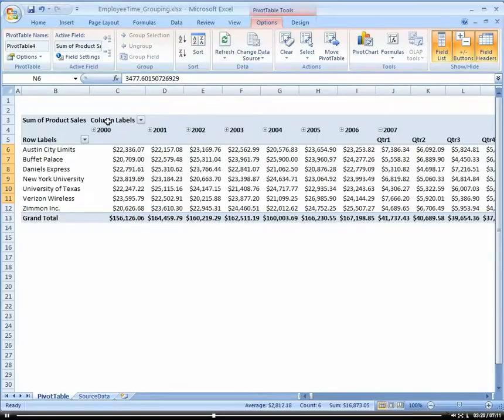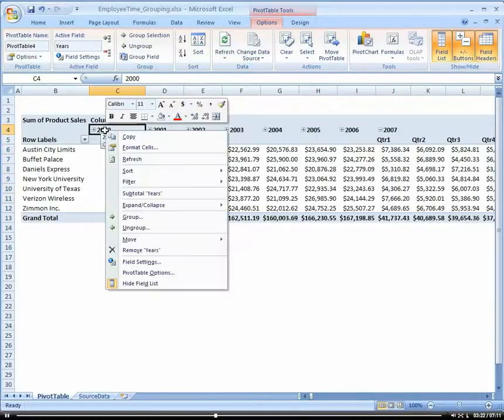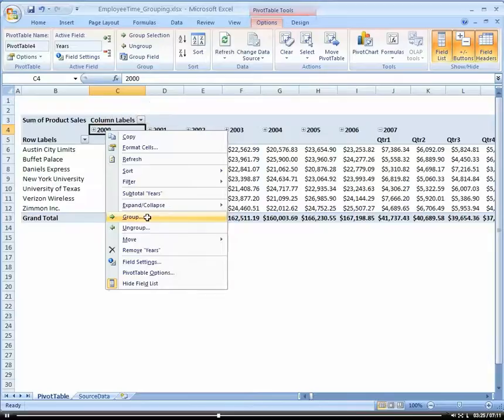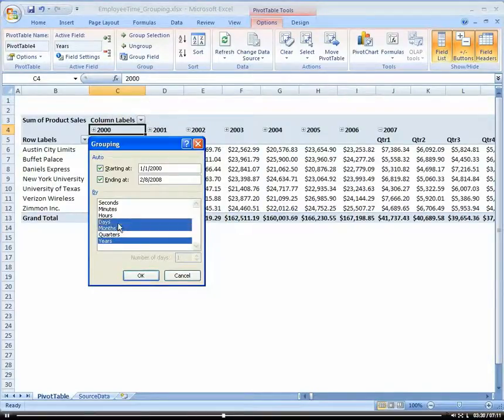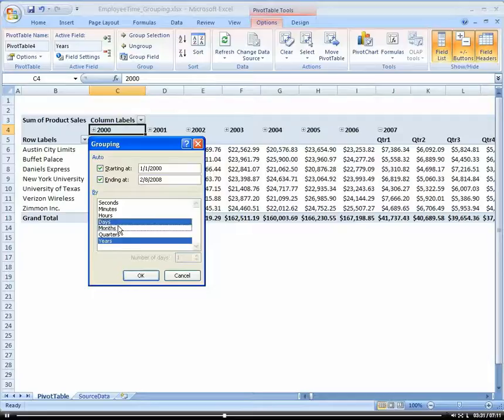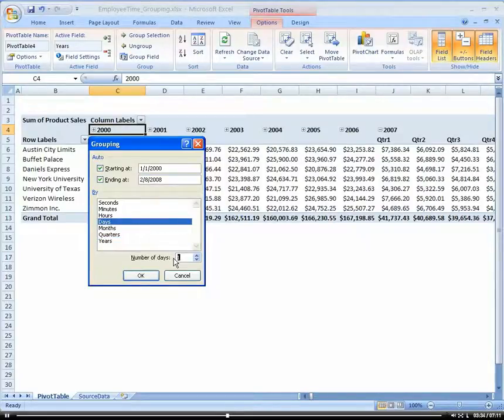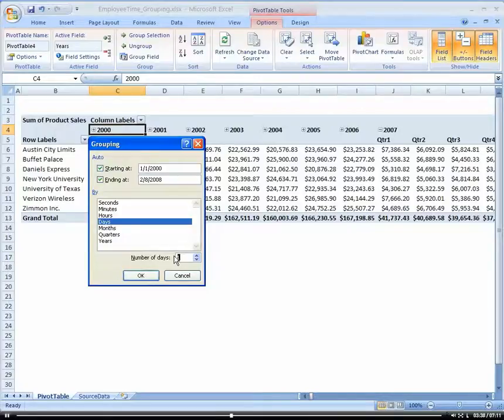Now, also, here's a little trick on doing weeks. So if I, once again, let's go back to group. And I can just go ahead and unselect quarters. And I'm going to select days. Actually, I'm going to select days. And then I'm going to select, now my number of days, I want to be seven. So let's choose seven for a week.